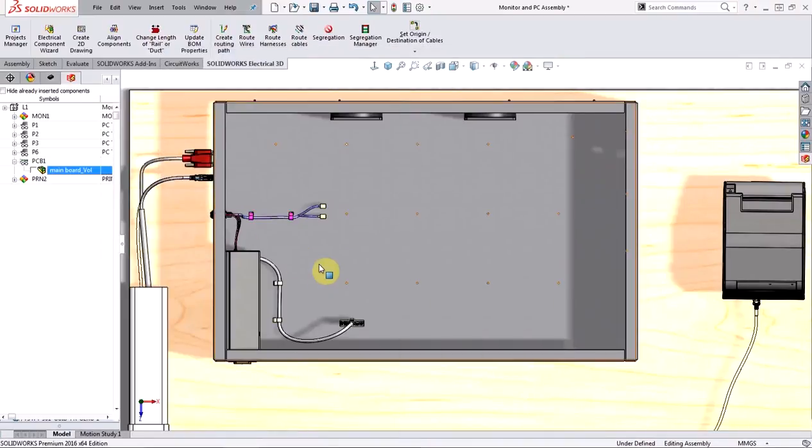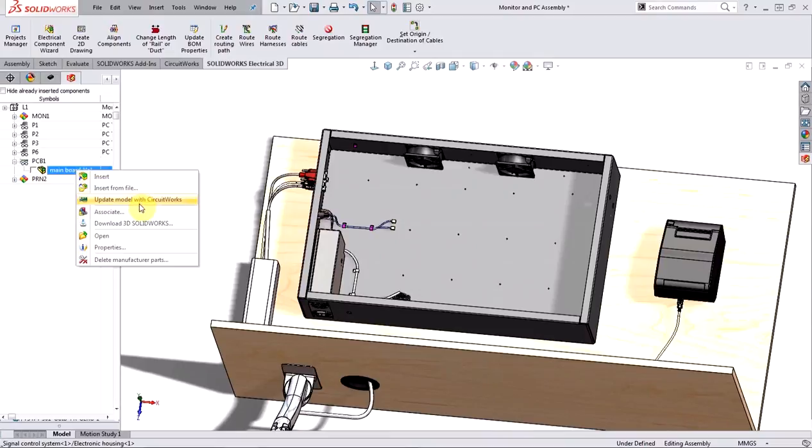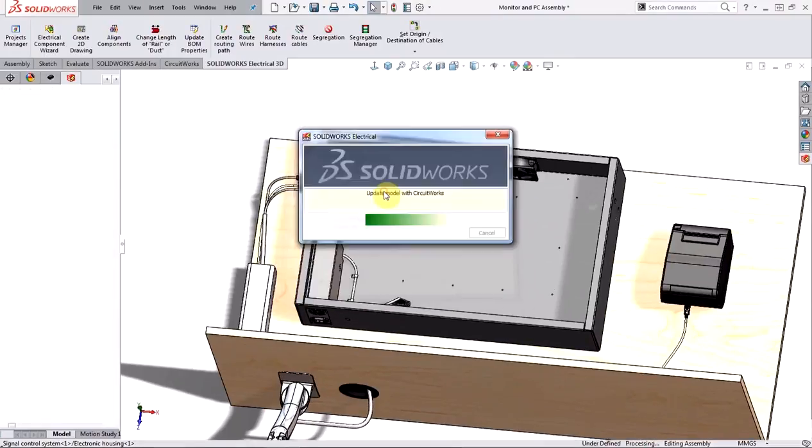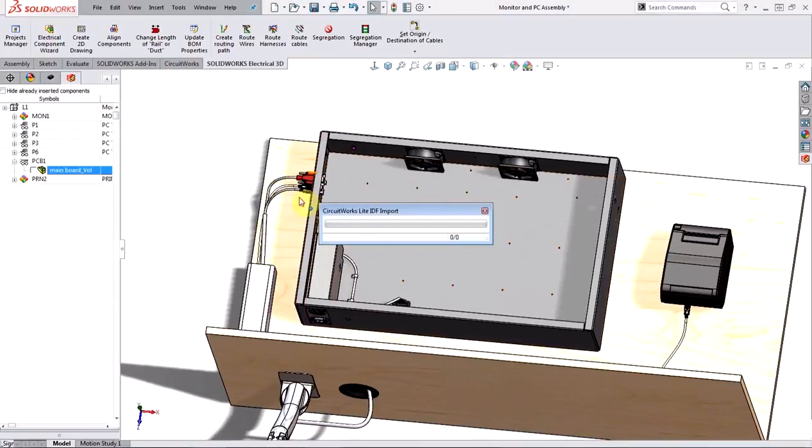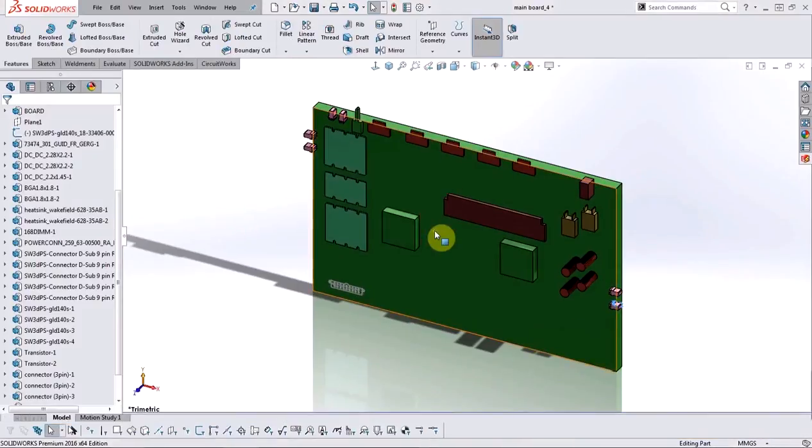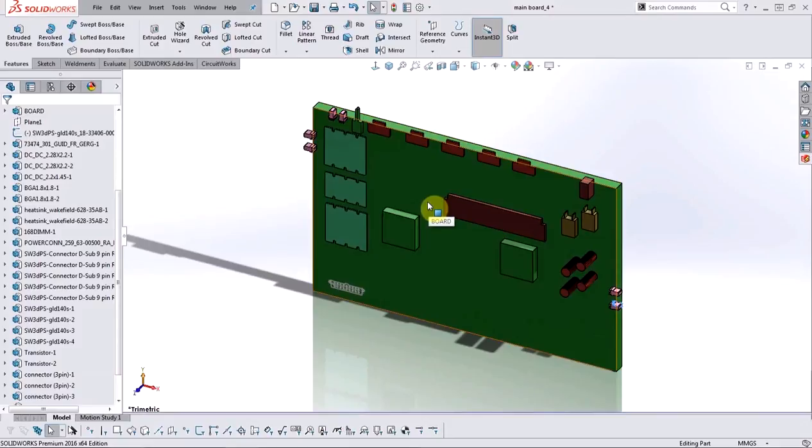And all I need to do now is to update the model using CircuitWorks. And we're going to go ahead and replace the originally created part. And now CircuitWorks is reading this new IDF file to generate a new model. And once that's done, we can see that the new model looks different from the older one. So it has updated the information as per the new IDF.